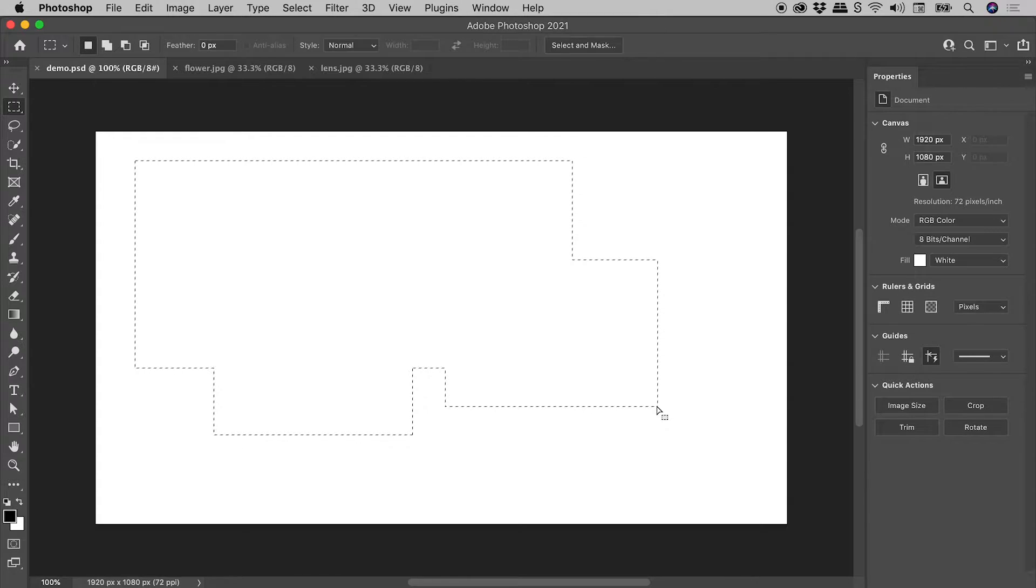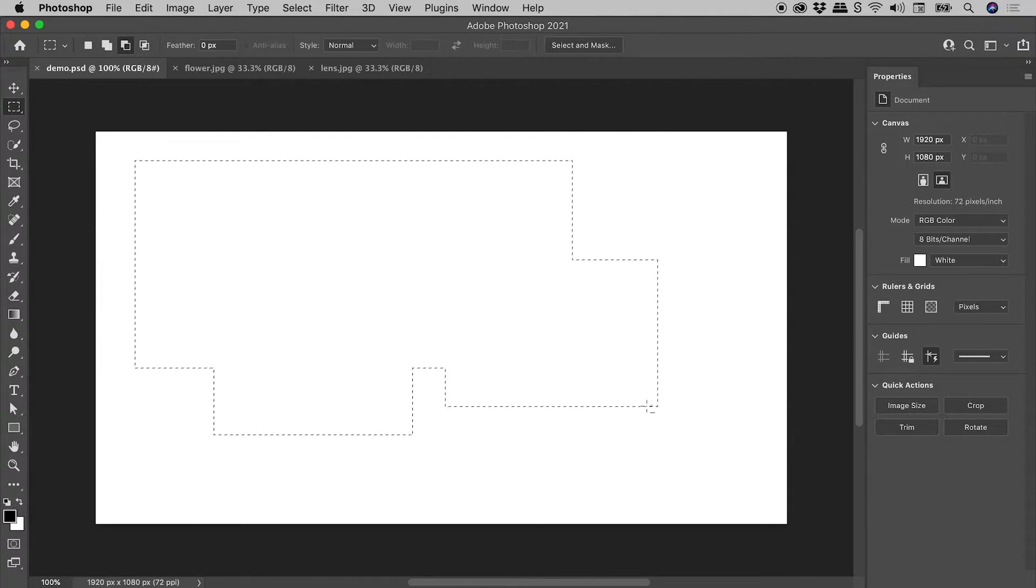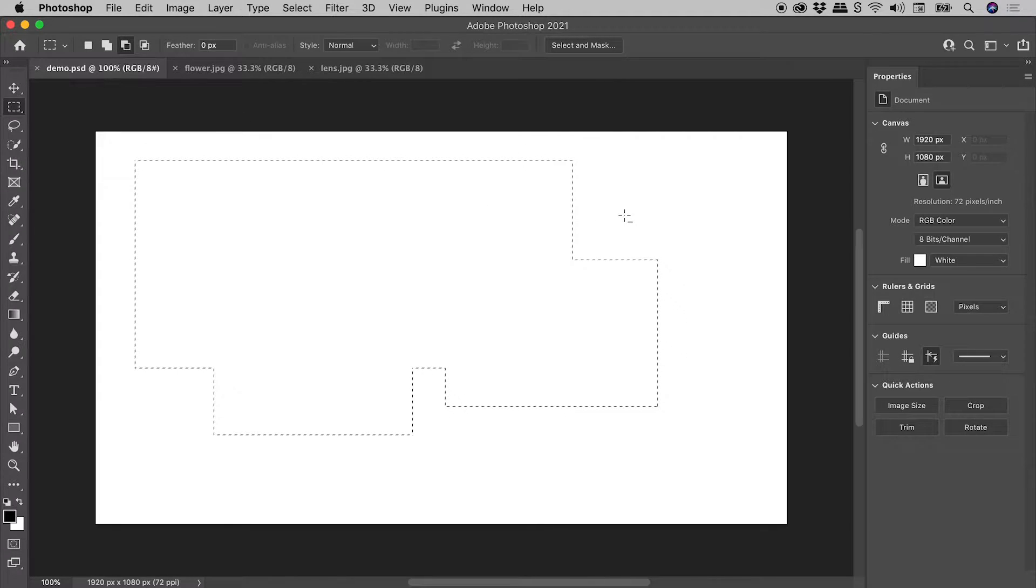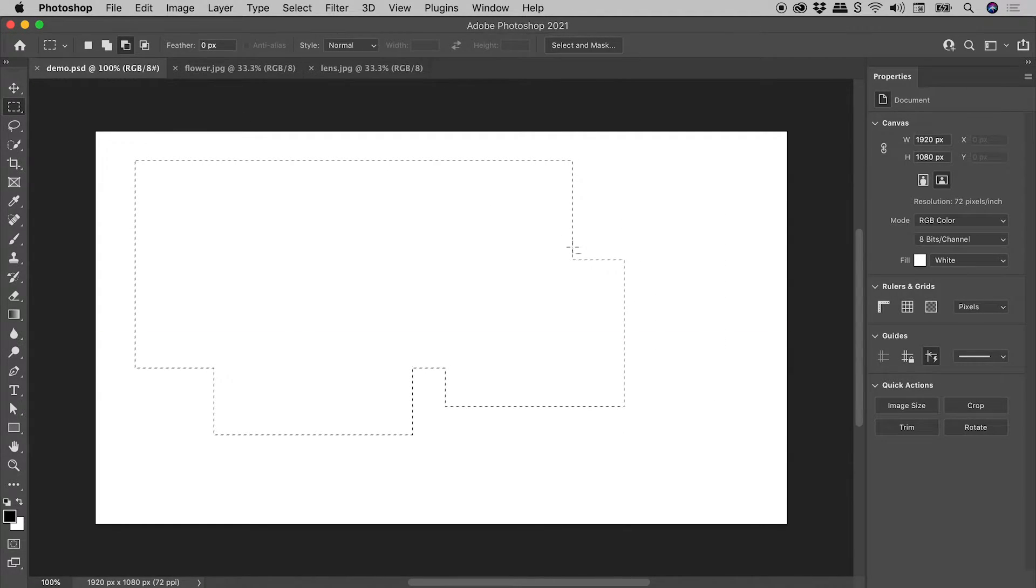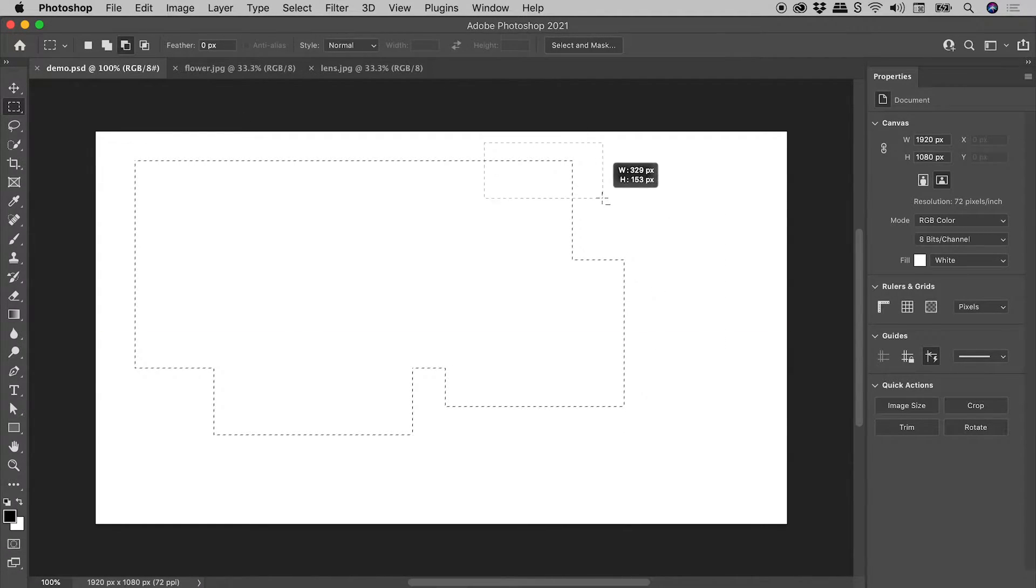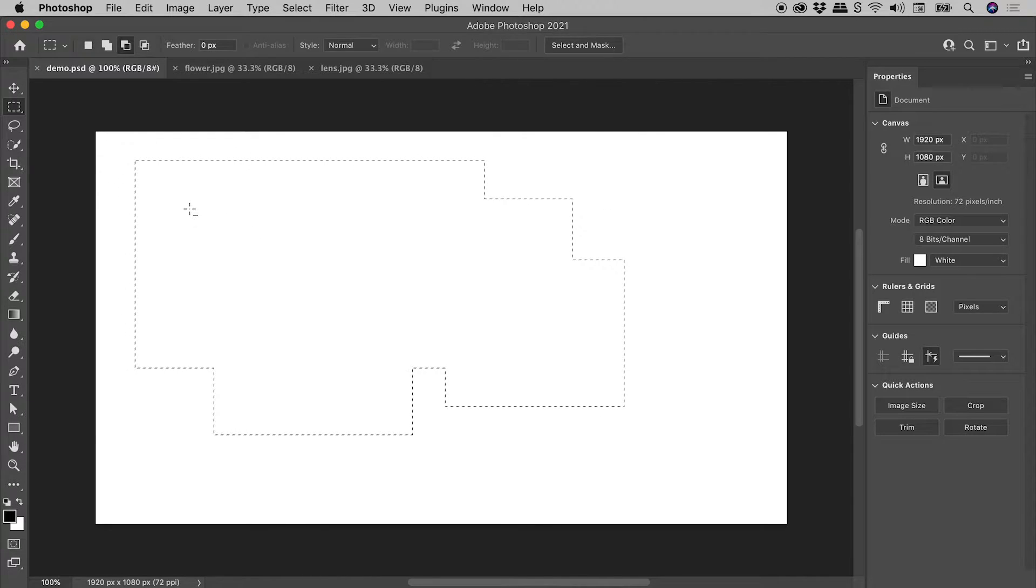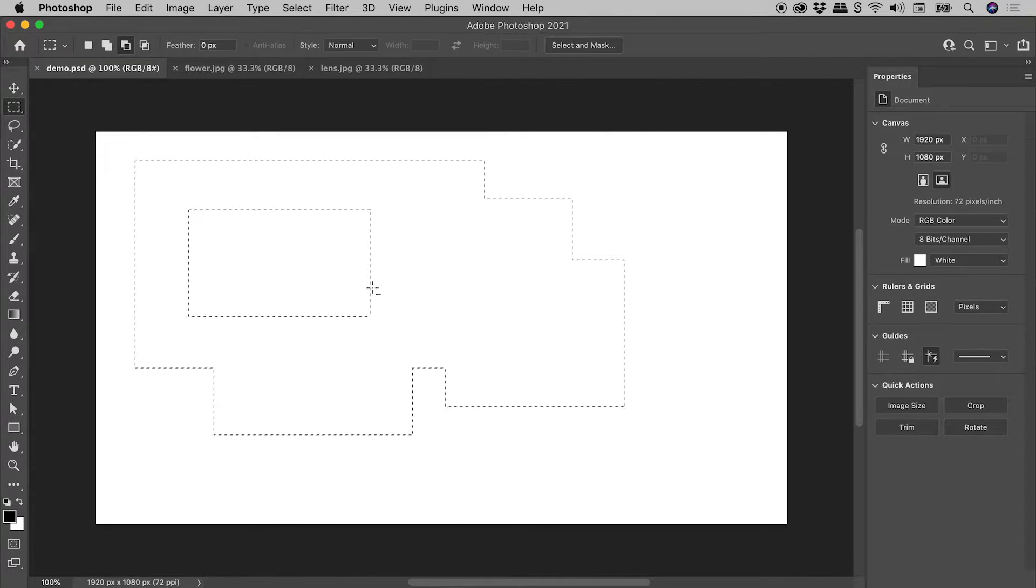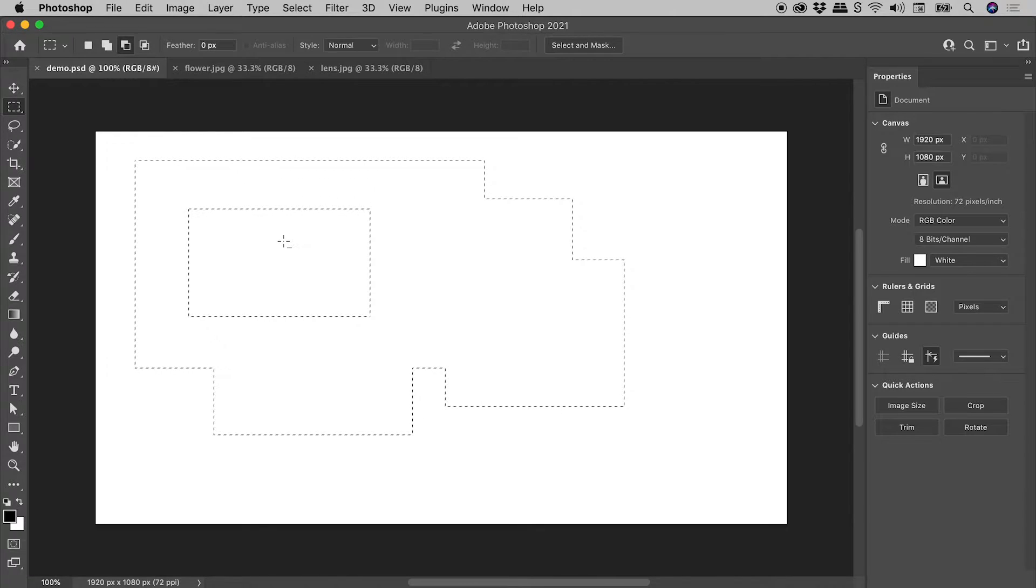Holding down the Alt or the Option key puts me into Subtract mode. Again, we can see that just up here. So I can trim edges off of my selection like so. Or, if I drag out an area inside the selection, I can actually punch a hole in the selection.